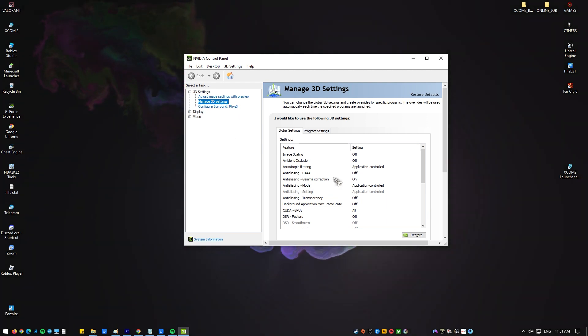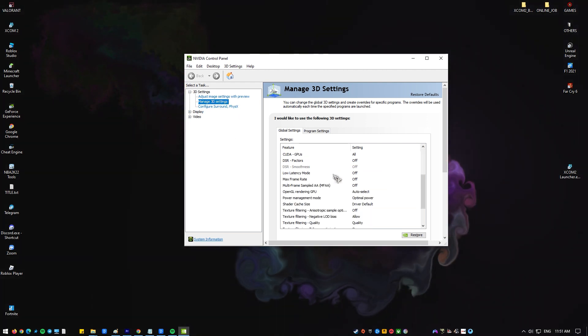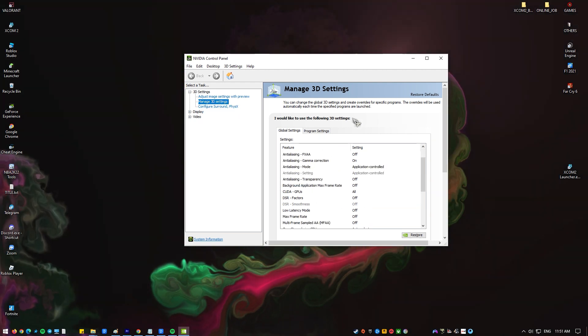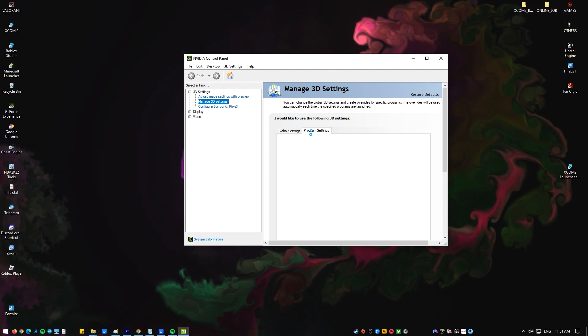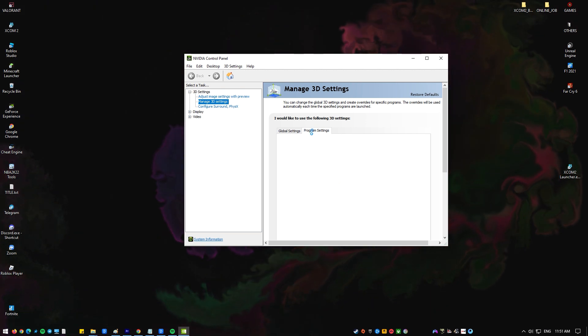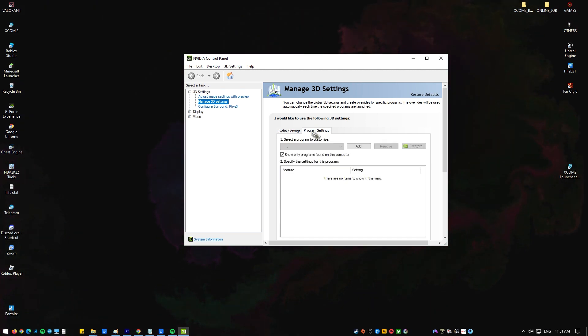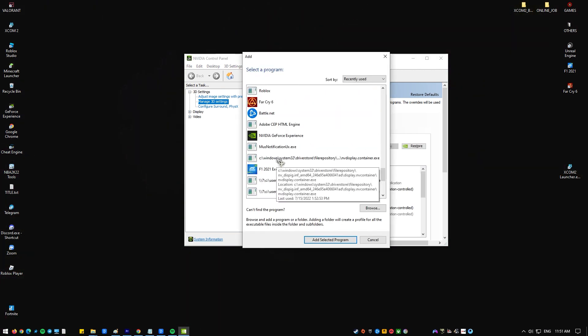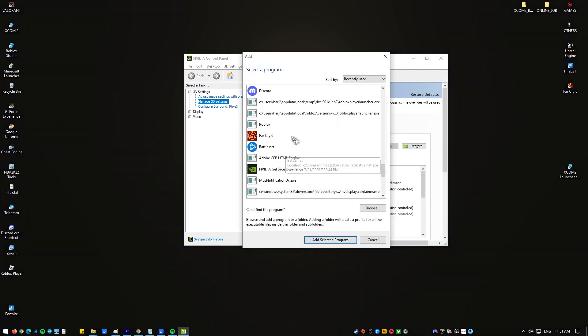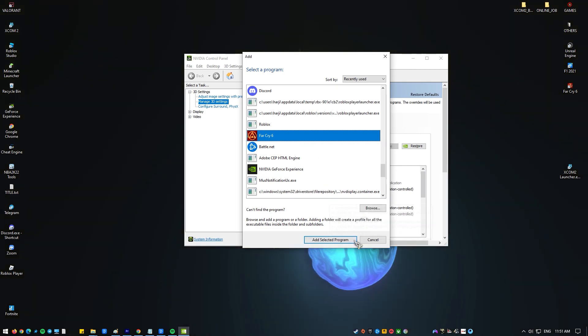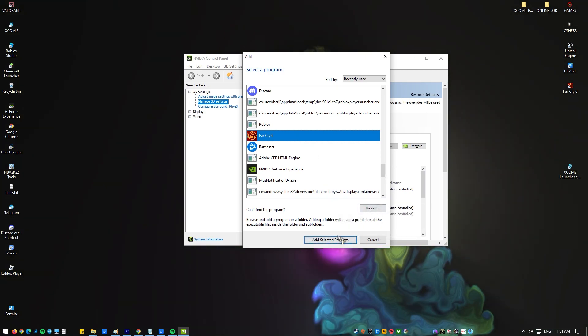Open NVIDIA Control Panel. Select Manage 3D Settings, go to Program Settings, select the game from the list, and set Vertical Sync to Adaptive Half Refresh Rate.